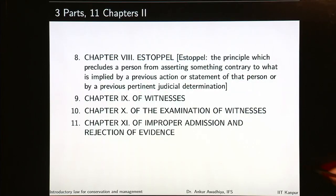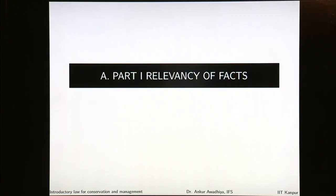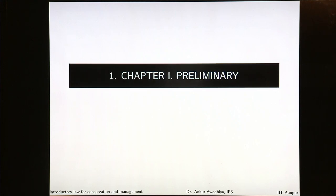Chapter nine deals with witnesses. Chapter ten deals with the examination of witnesses — how are witnesses called, what will be the sequence, how are things going to be asked to follow the principles of natural justice. The last chapter deals with improper admission and rejection of evidence. Let us begin with Part One: relevancy of facts. The first chapter is preliminary.